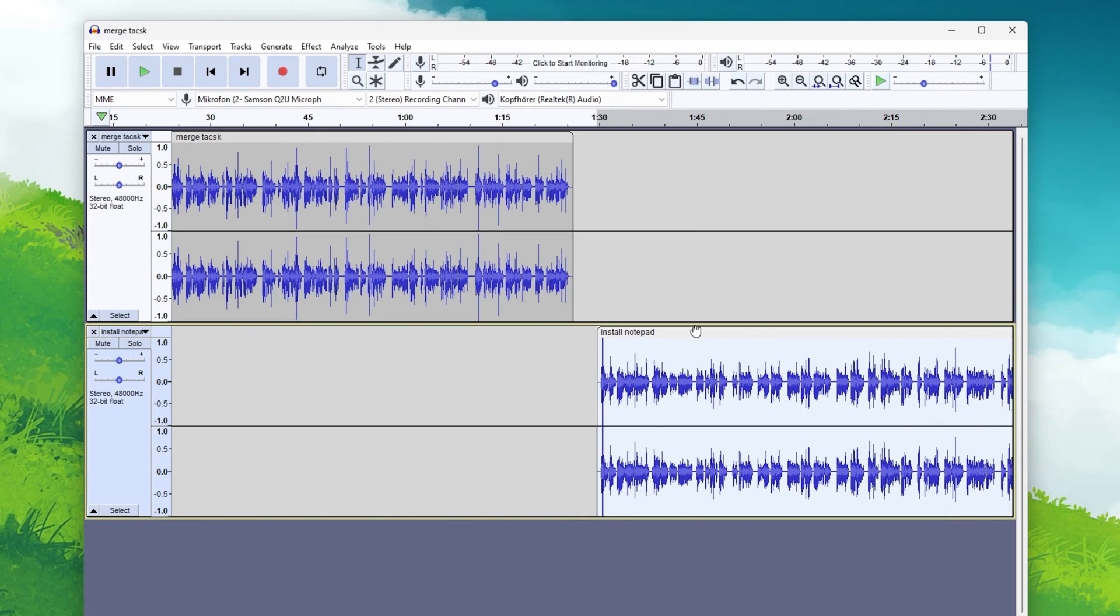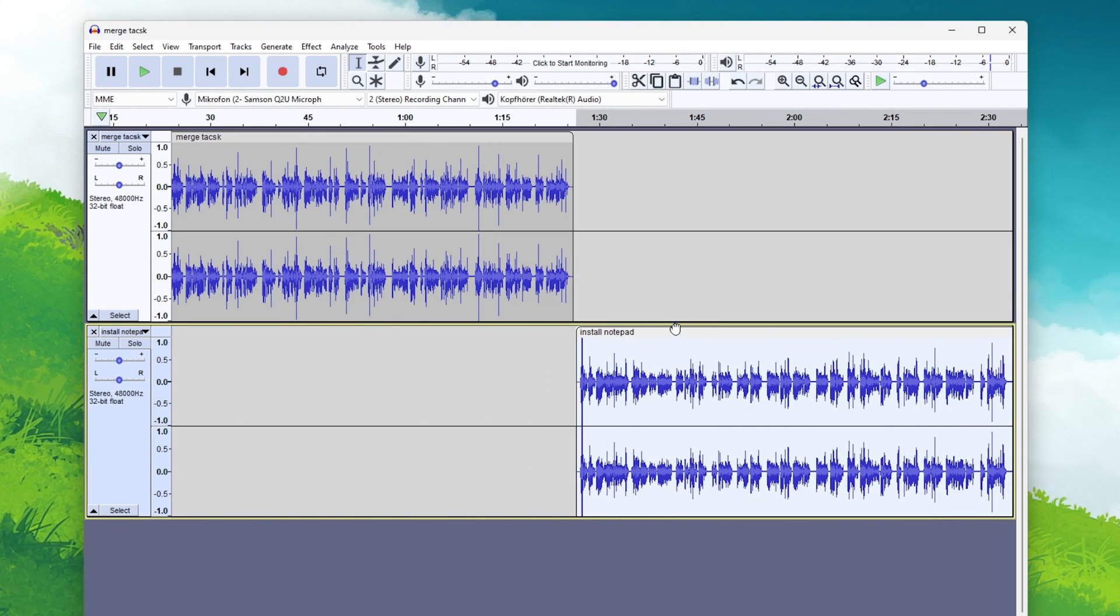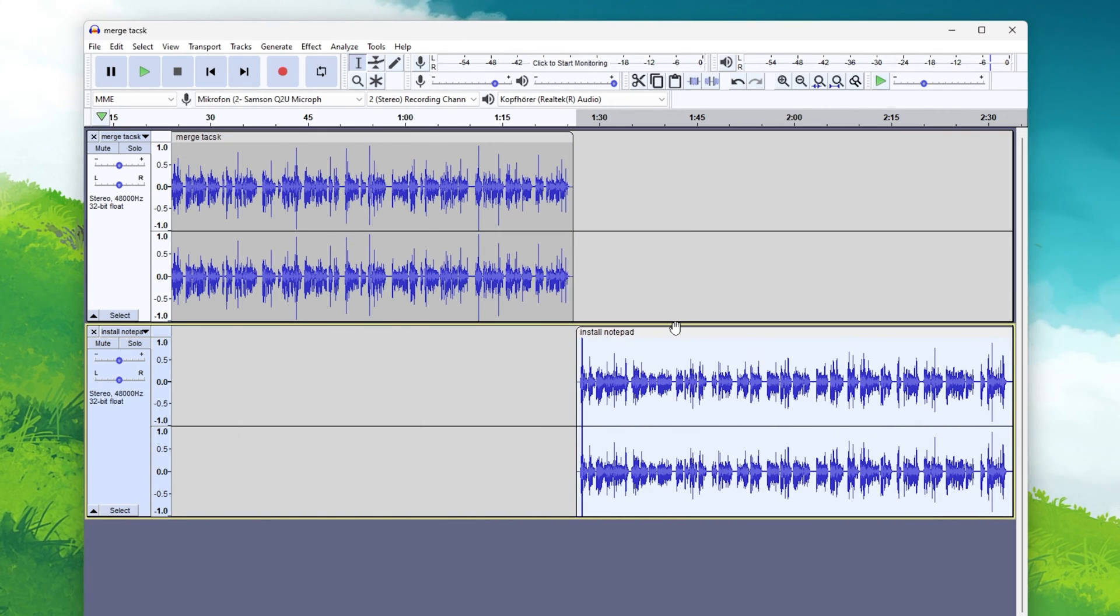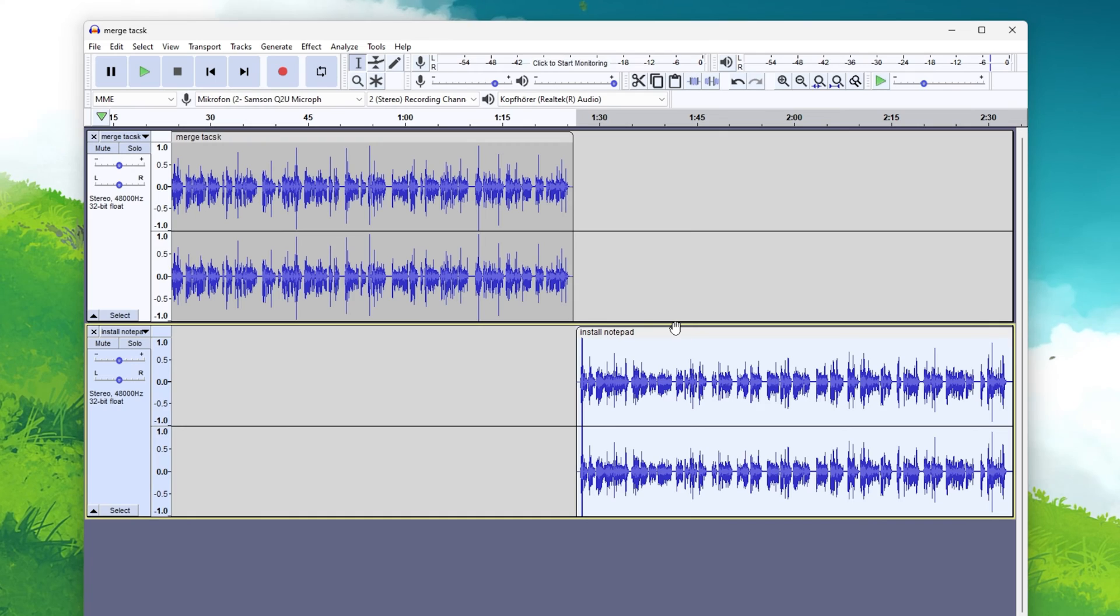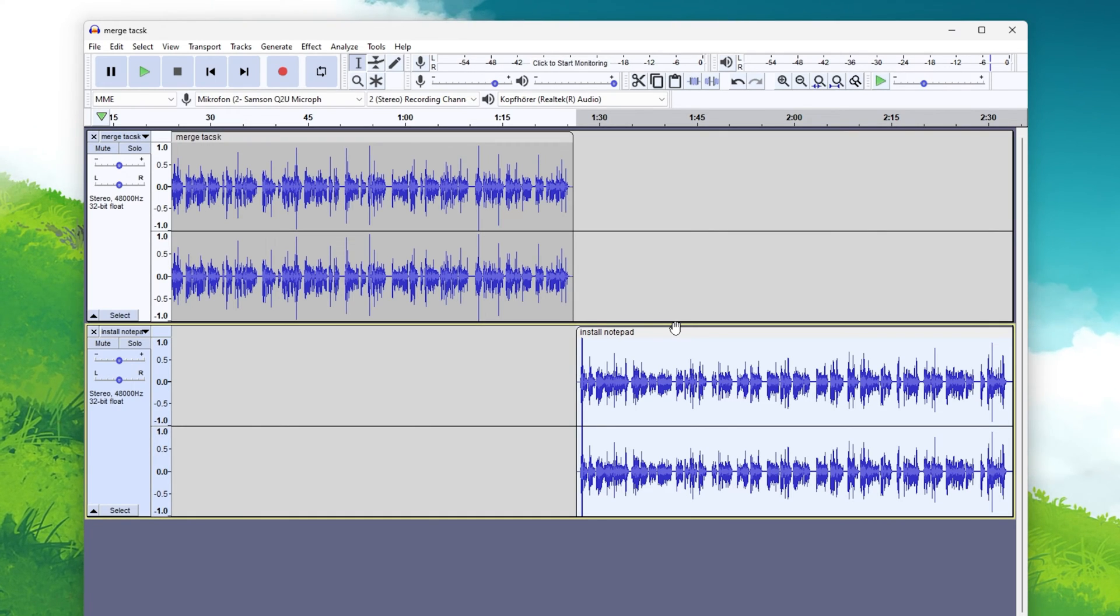After recording or importing a couple of tracks into Audacity, you might notice that they are shown in different audio tracks.